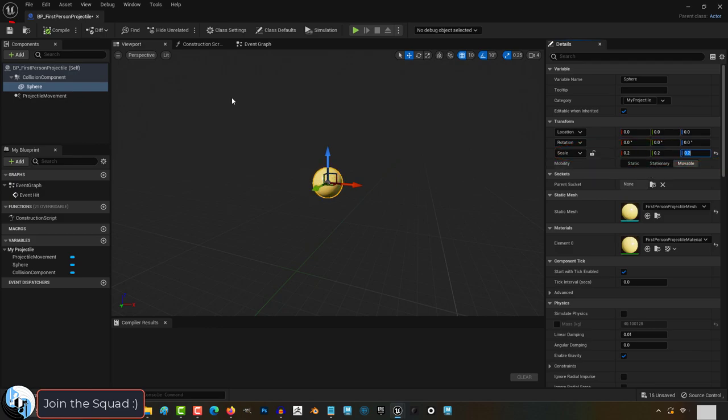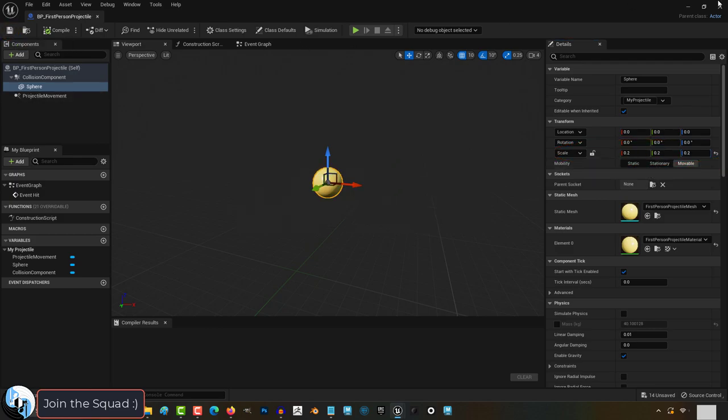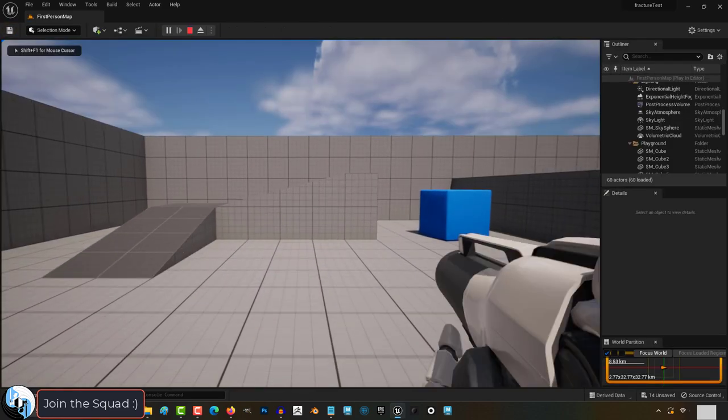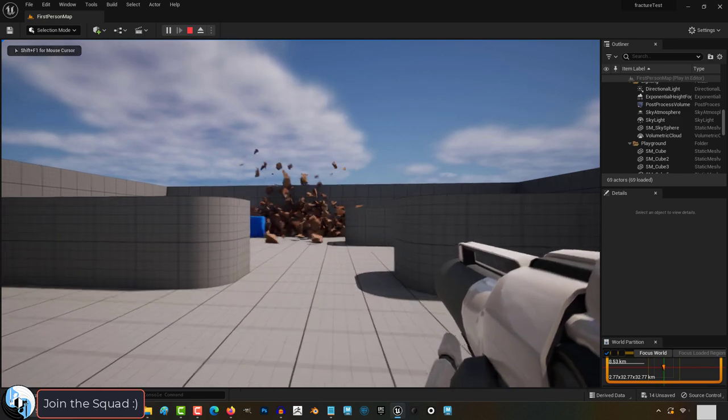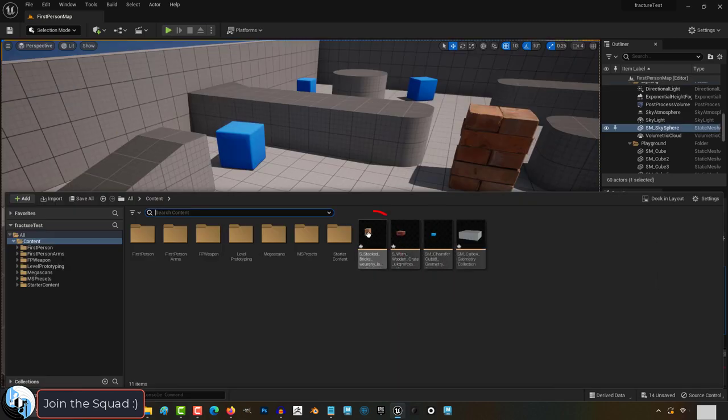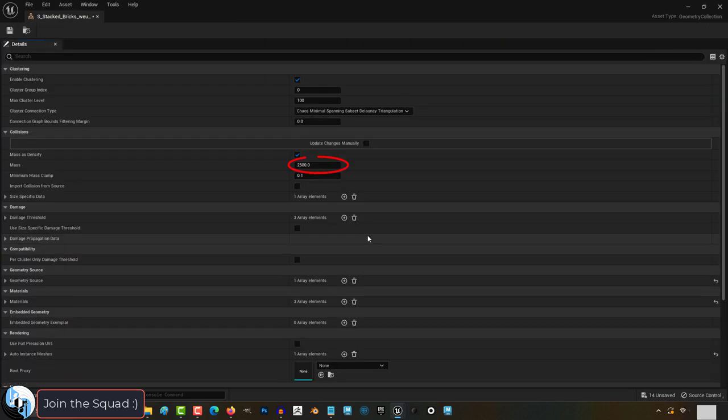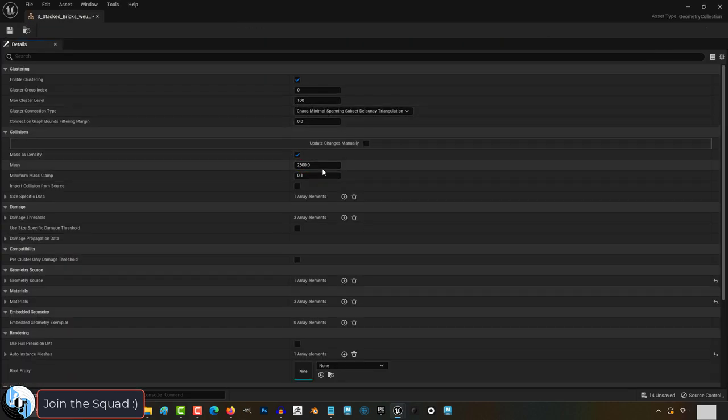So if you increase the size of the projectile and try again, now it's going to blow up when you hit it. How much it falls apart is heavily dependent on its mass and density, which you can find by double-clicking the fracture object.